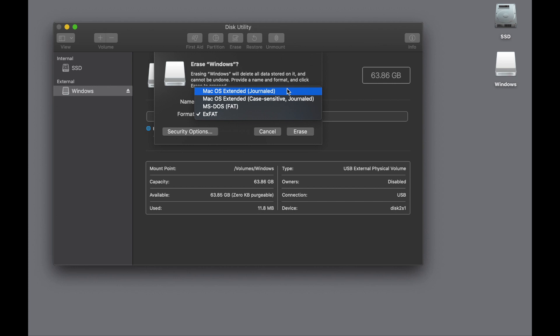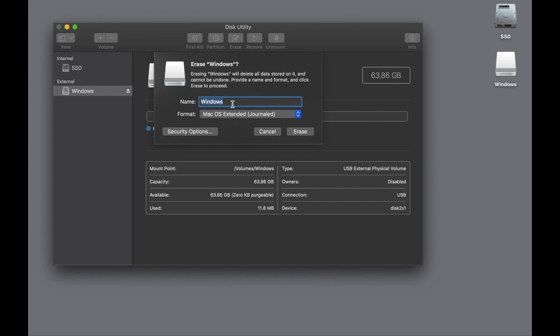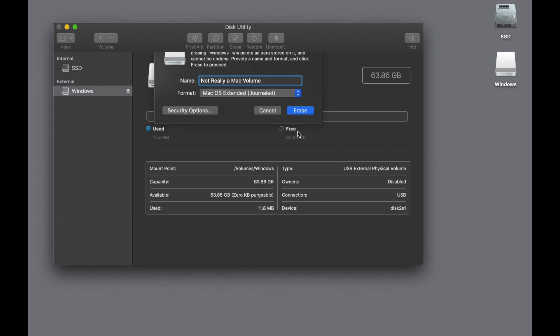It's just something users pick by mistake and then they have problems. So I could say, format this for Windows, but it turns out it's not really a Mac volume.